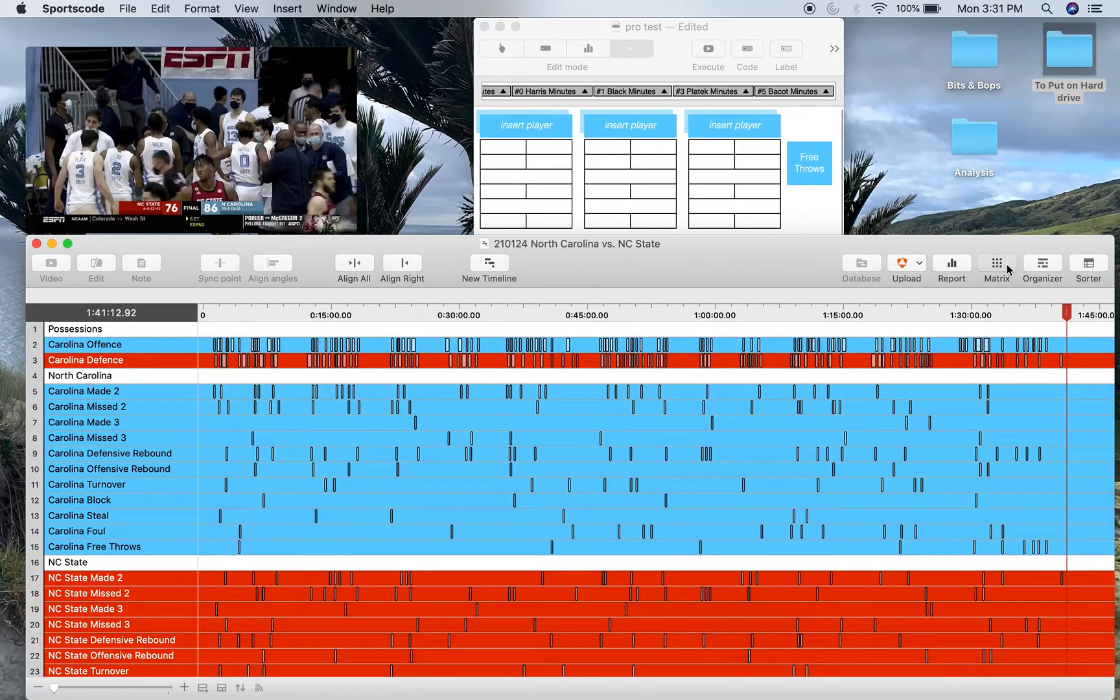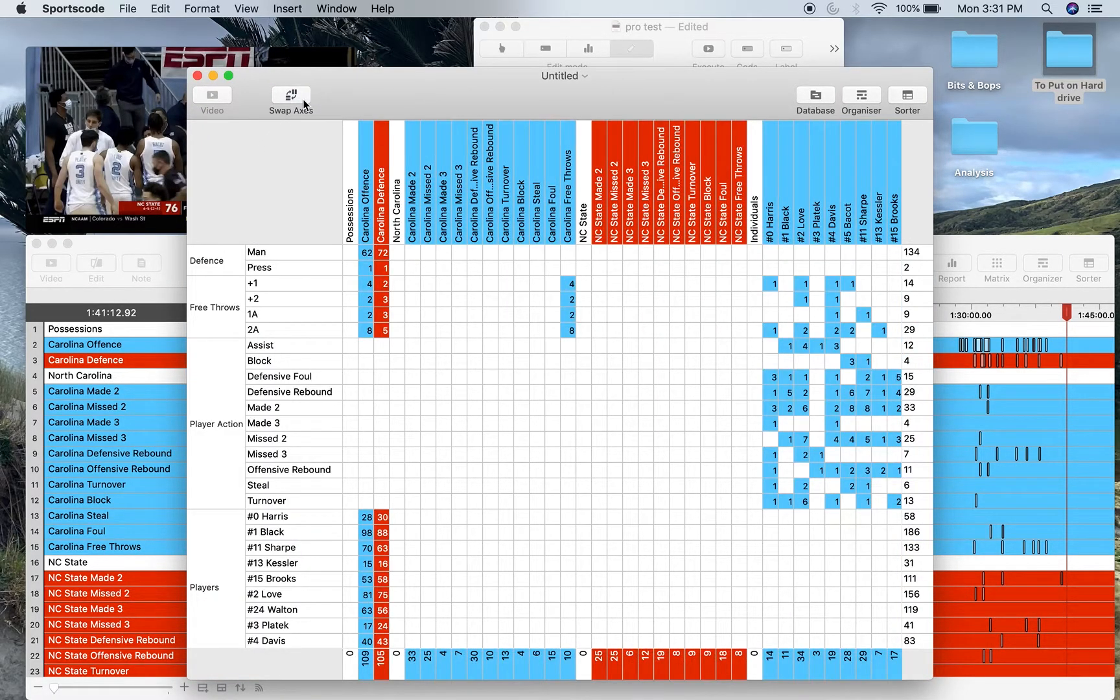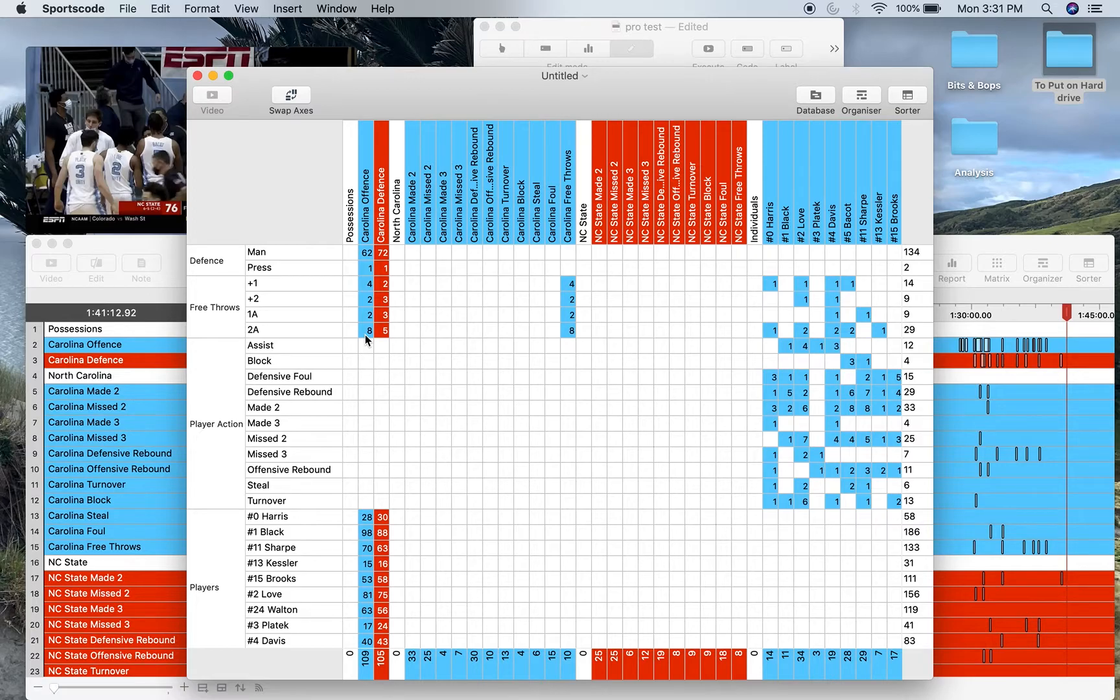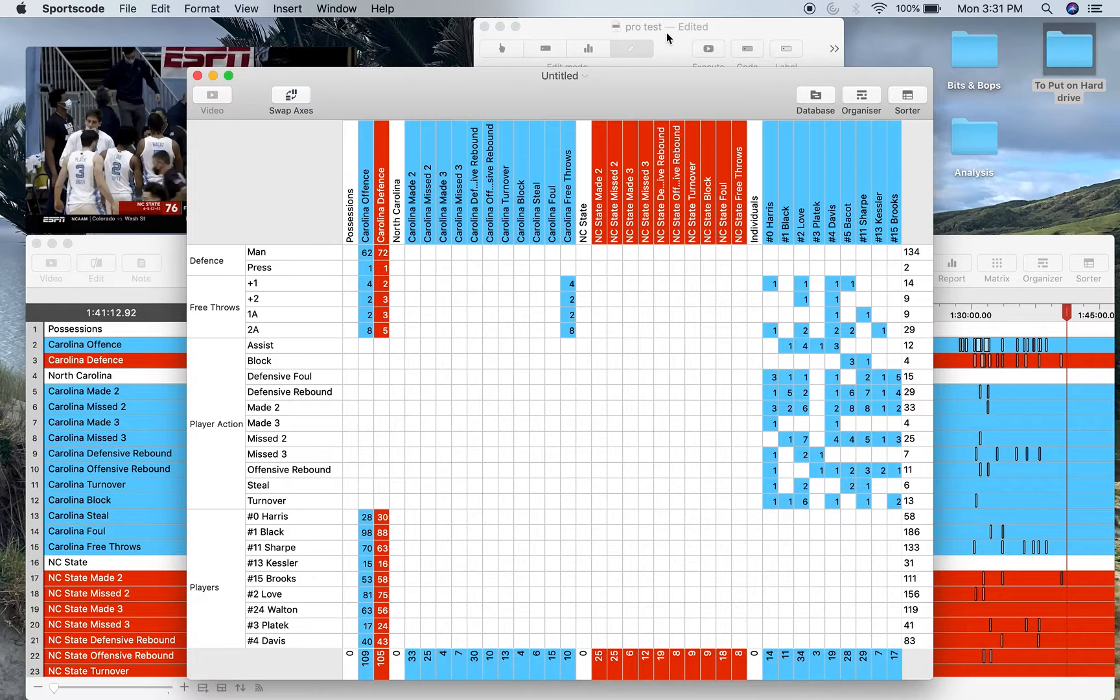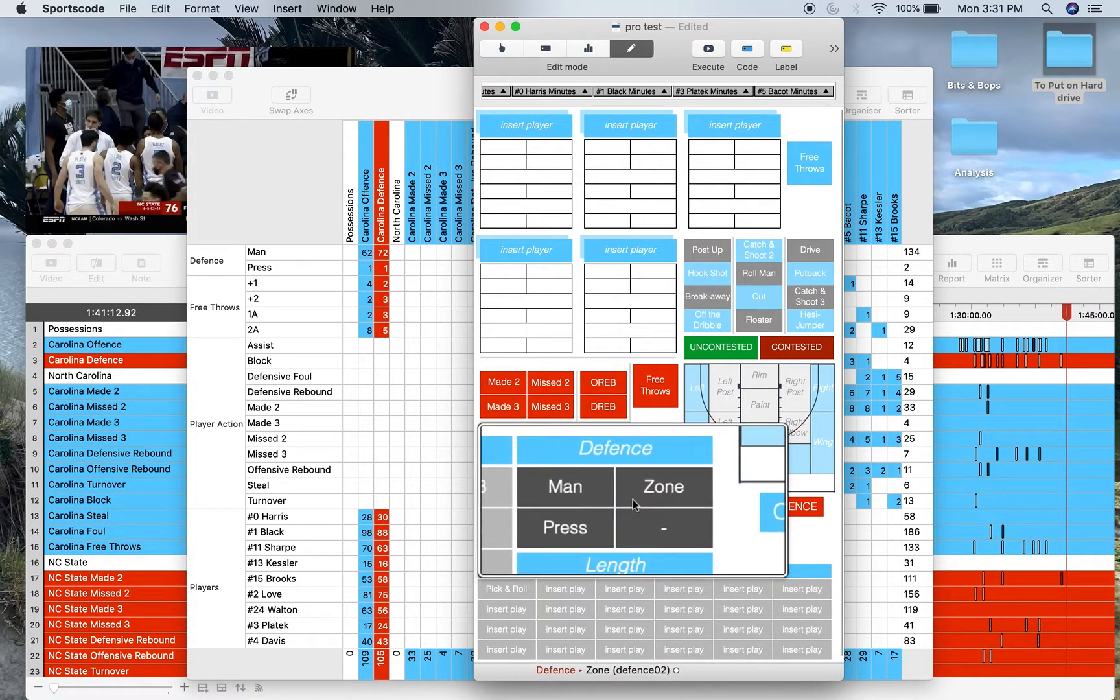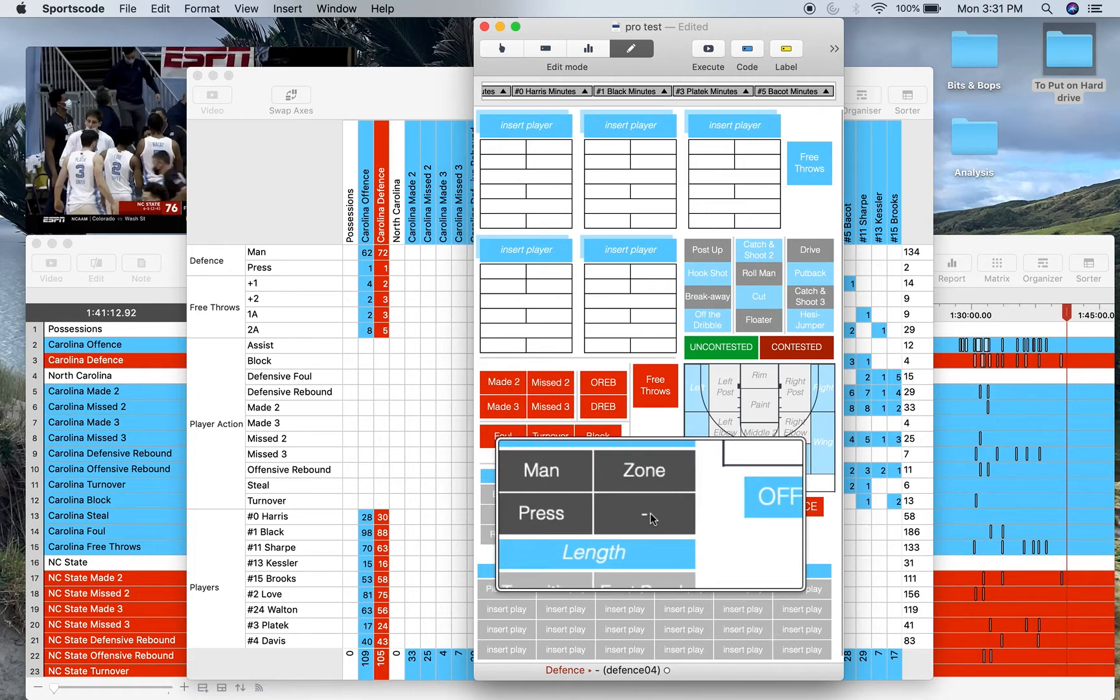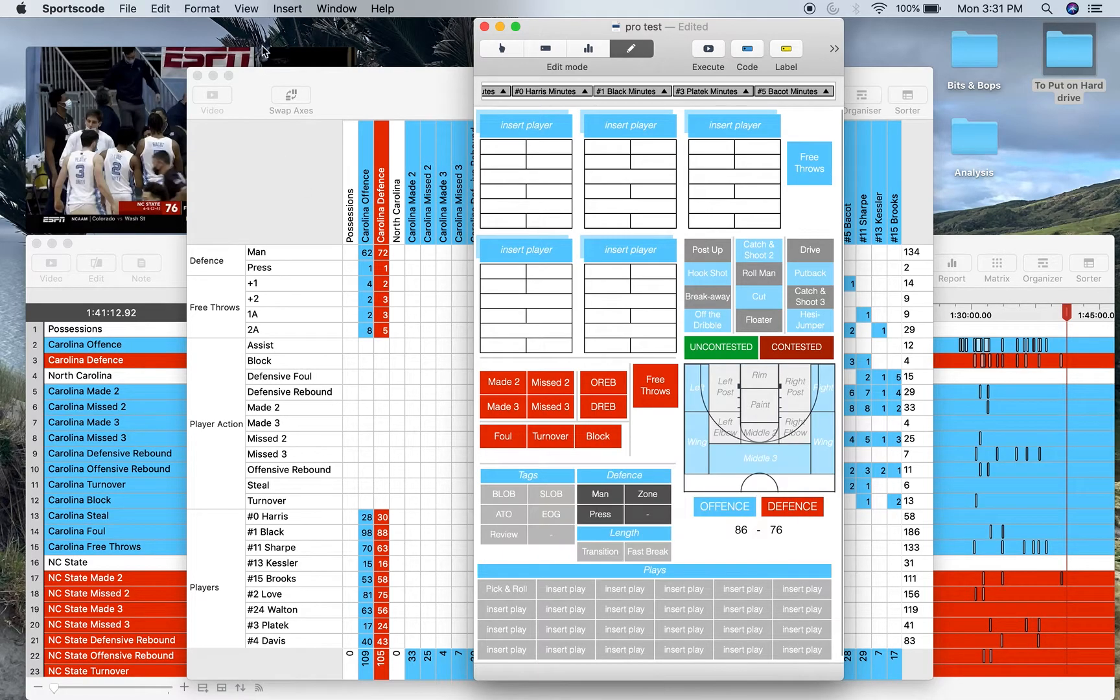Going to the matrix, this is the sort of label information you get with this code window. You get each defense run. Now I've just got man and press because that's all I was running in this game. However, if a team did run zone or you want to add your own defense, there's a slot there to do that.